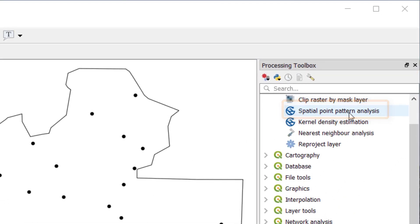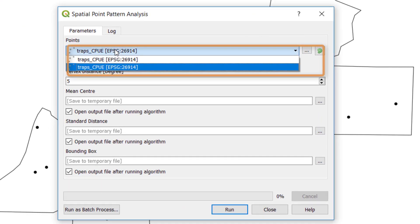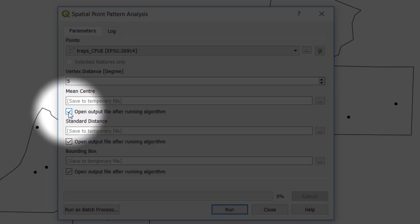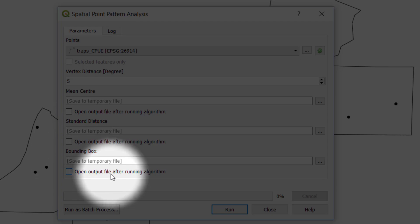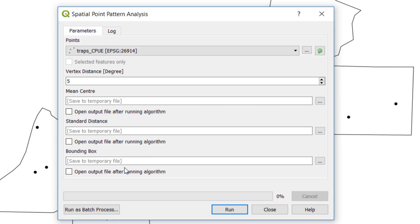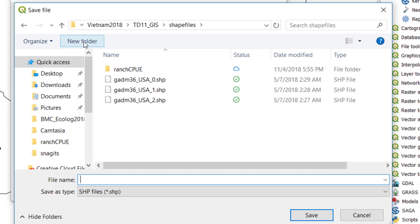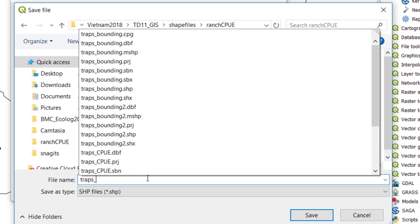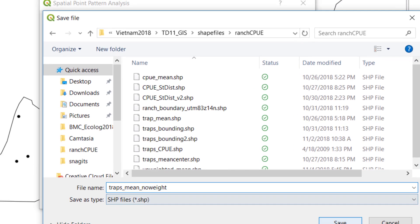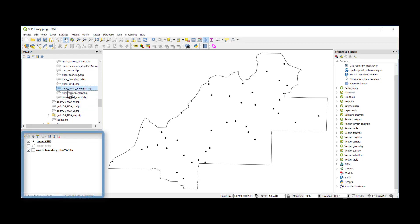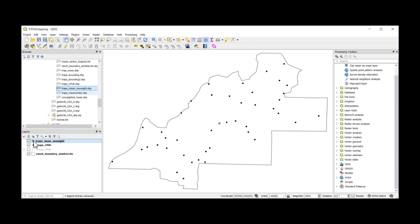To calculate the unweighted mean using the spatial point pattern analysis, you can launch the dialog box, point to the shapefile we're going to use, and turn off the check boxes for output files, because QGIS will write temporary files even if you save permanent files — so what loads in the map window will still be a temporary file. We're going to save this mean center to a file. I'll navigate to my folder and name this file 'traps mean no weight' for this example, then run this process. Once the calculation is complete, I can add that new layer to my map window. Here we can see an unweighted mean center representing the mean X and mean Y of the 42 trap locations.